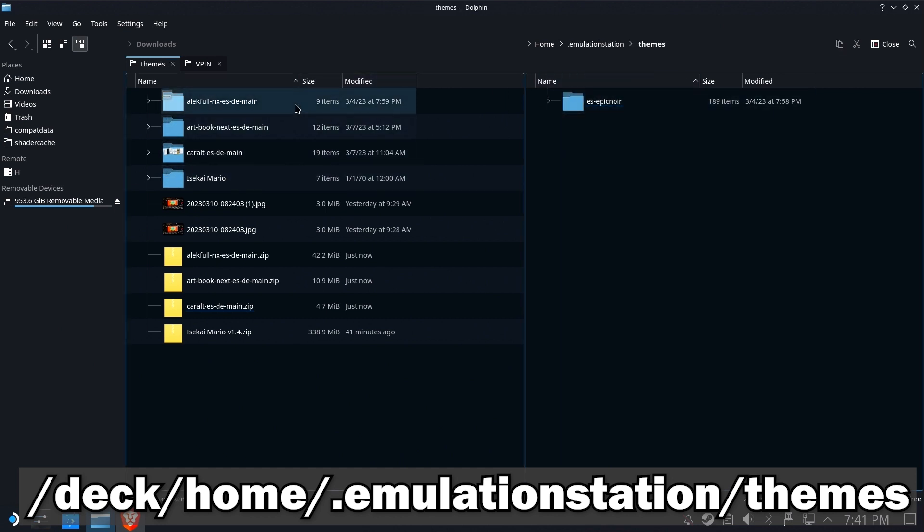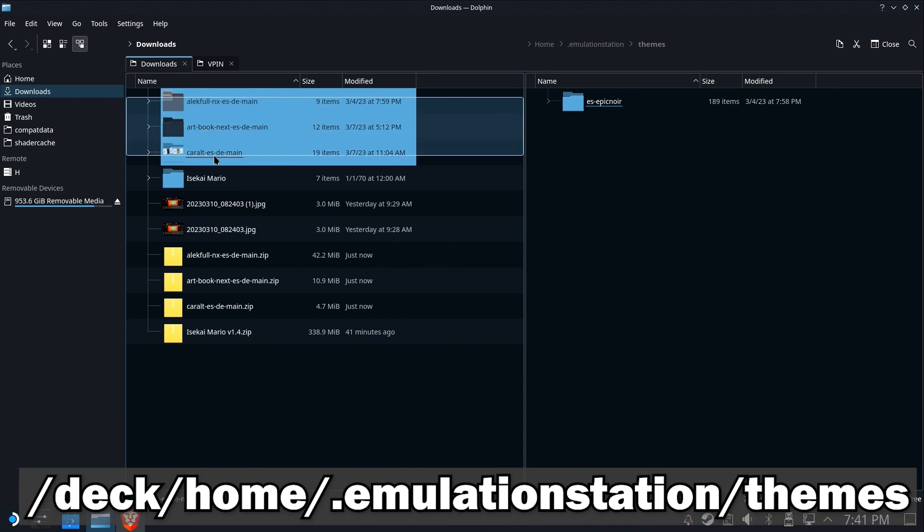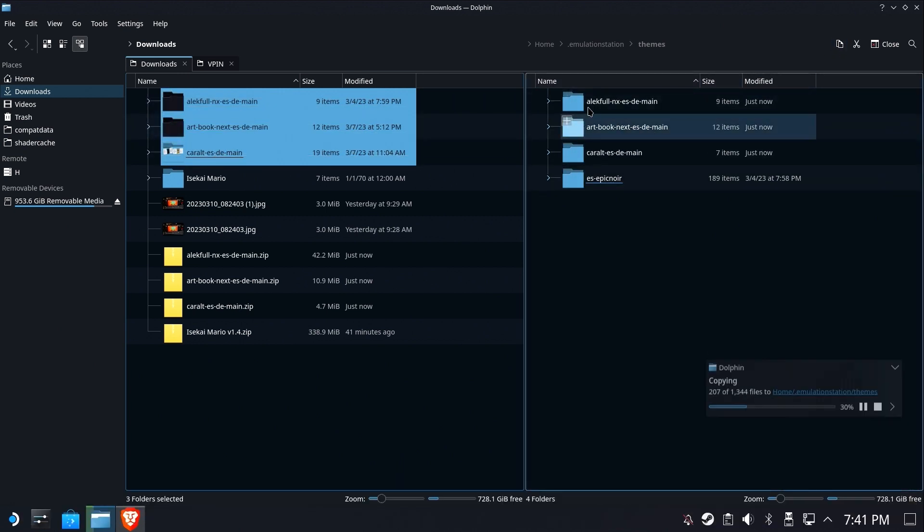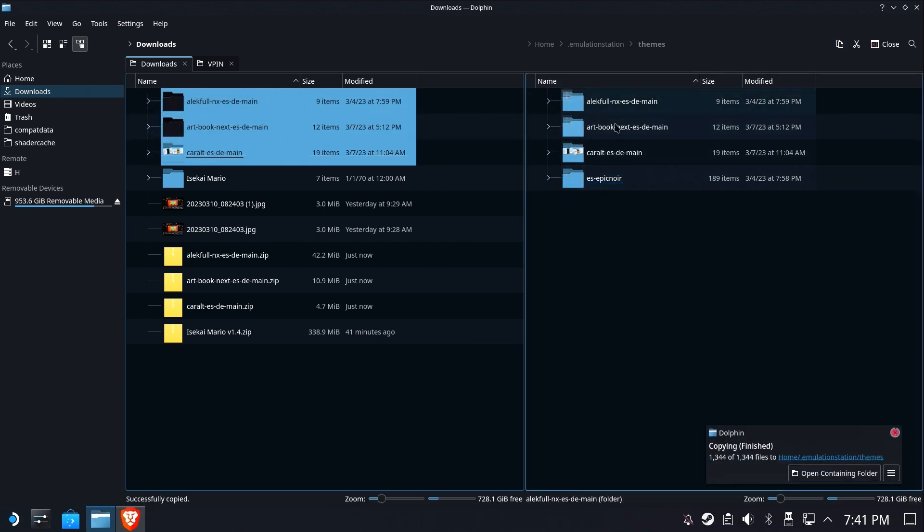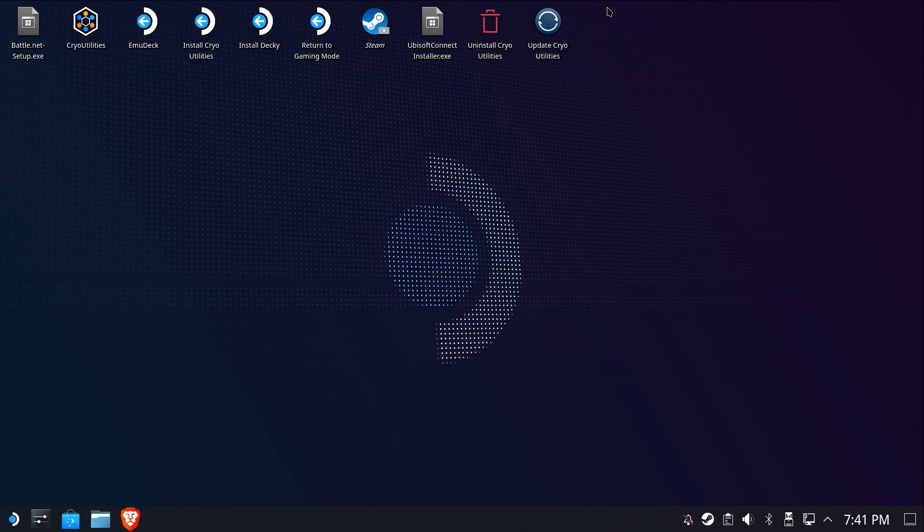And there's only one in here, the epic noir that I had before. We're going to highlight these three and hit copy to the other folder window. You can also do copy paste however you want to do it. Okay. We now have three new themes in there. We should be good to go.